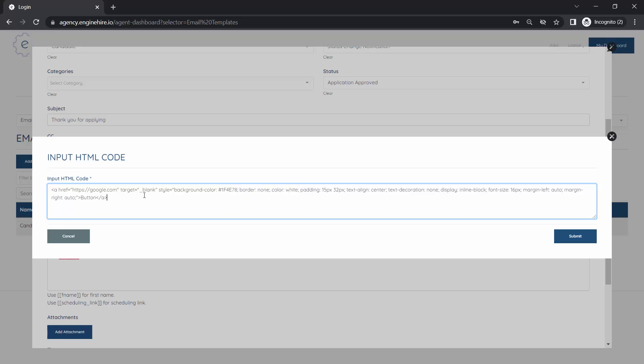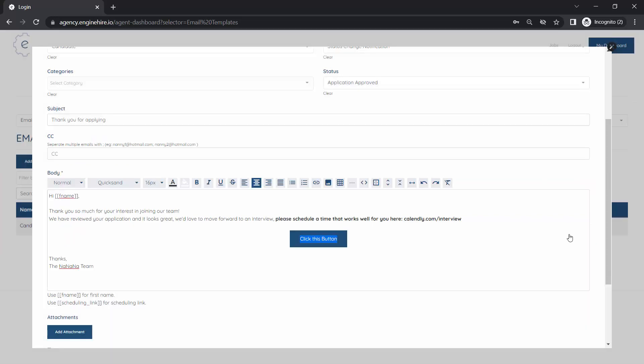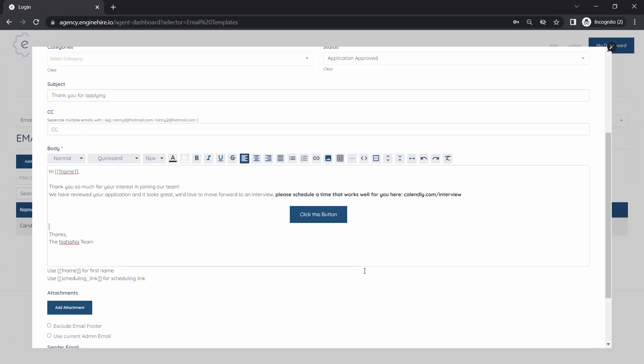When you submit that, it creates a button in the email template. When you send this to someone, they'll be able to click that button and go to the link. Hope that makes sense and makes your email templates just a little bit nicer. Thank you.